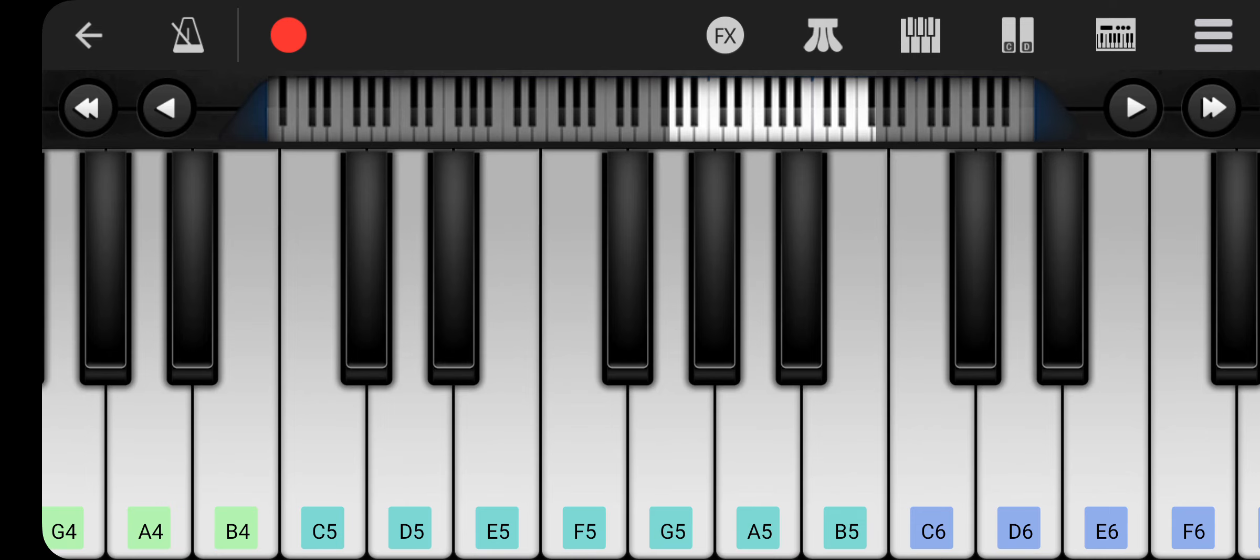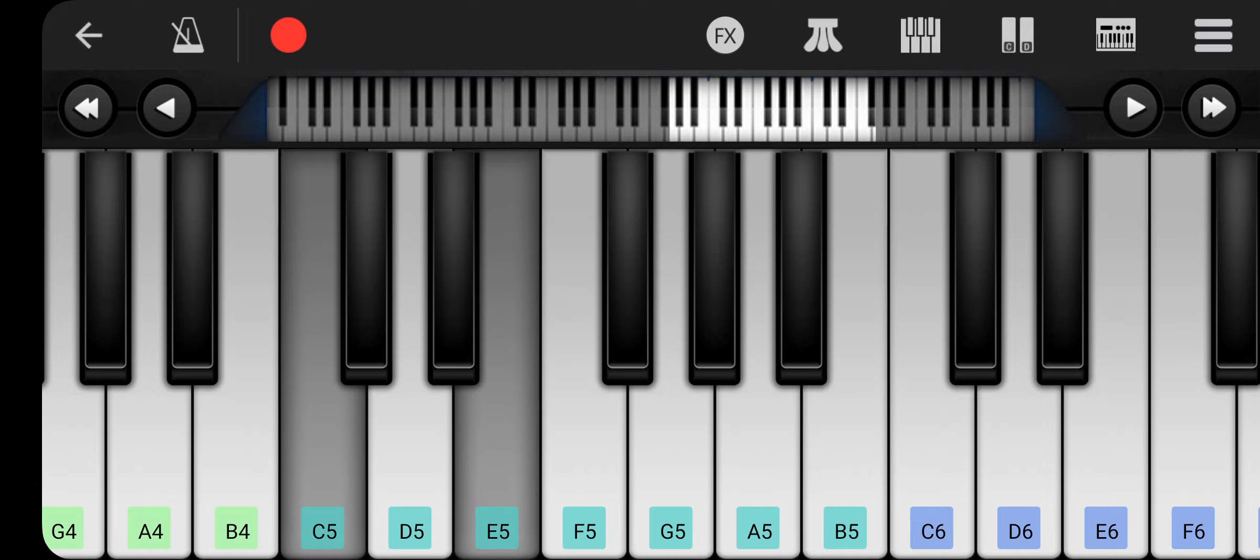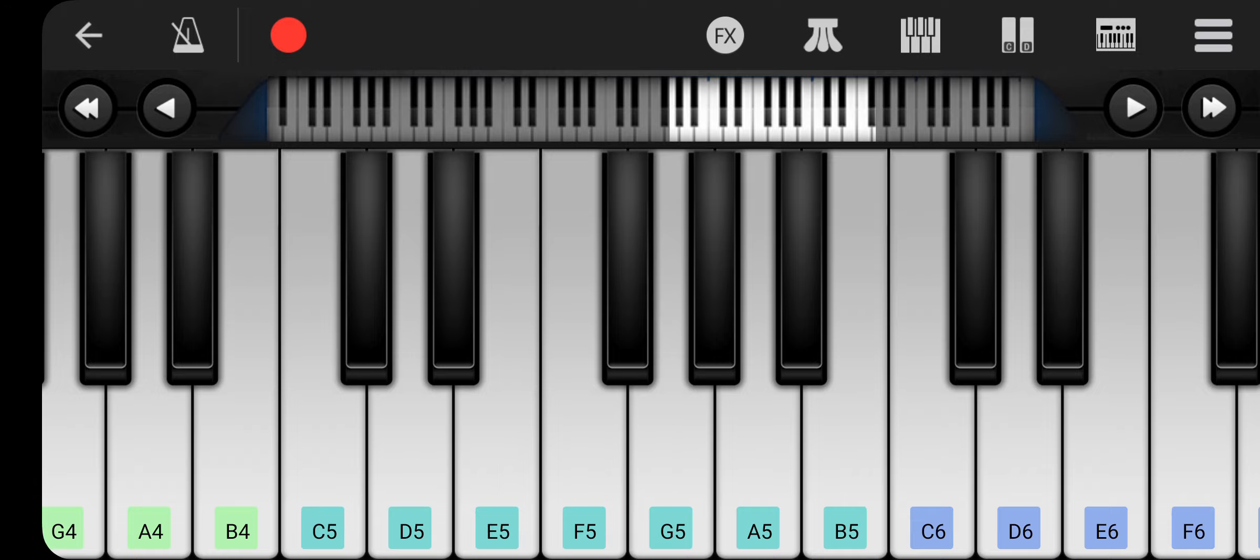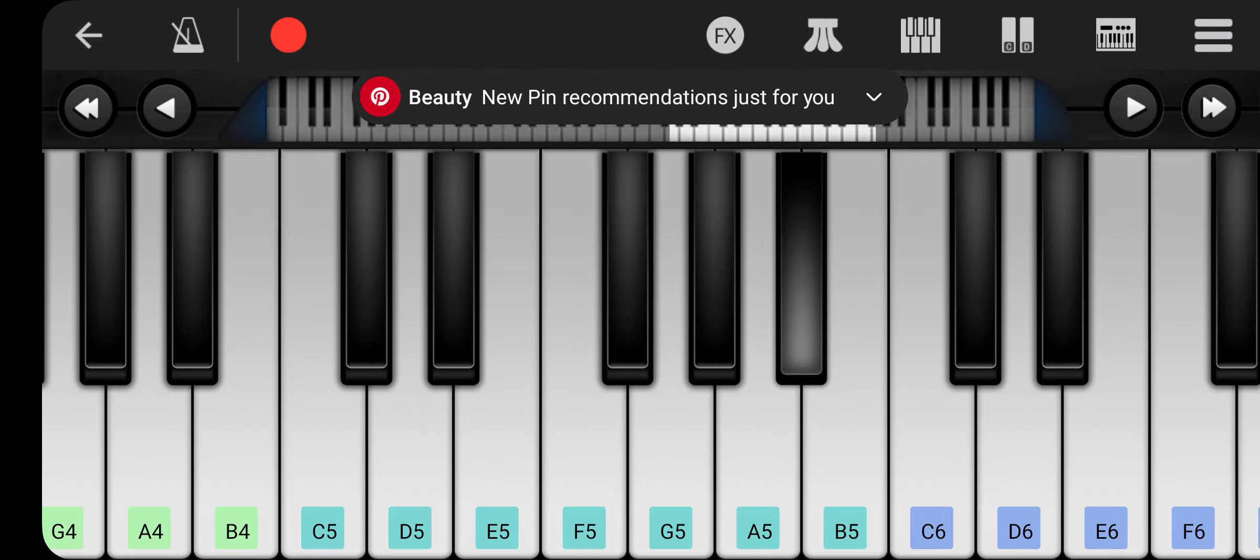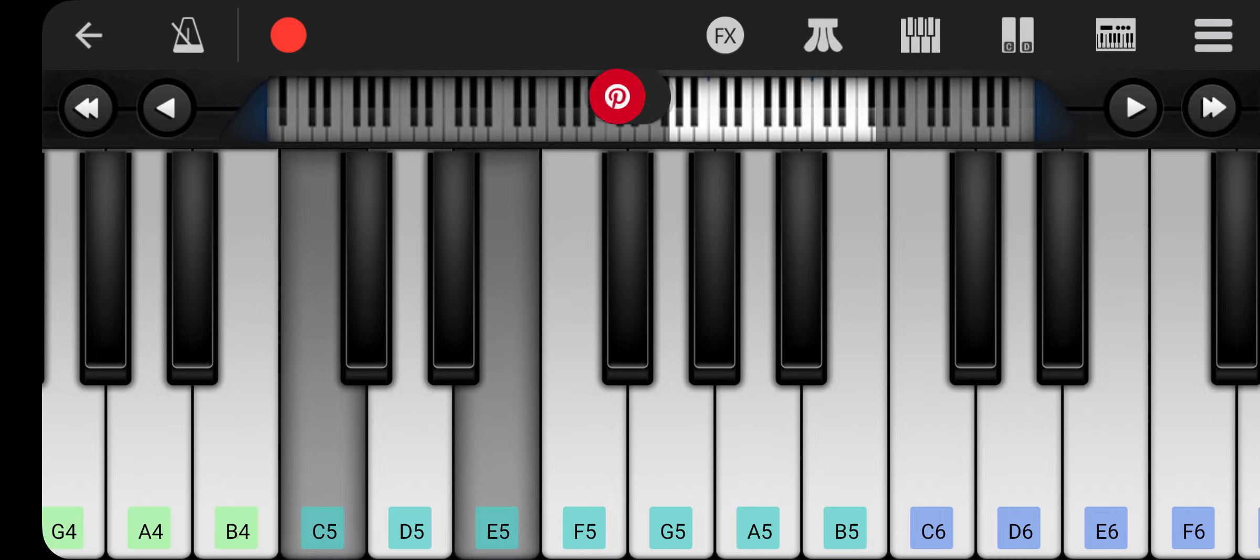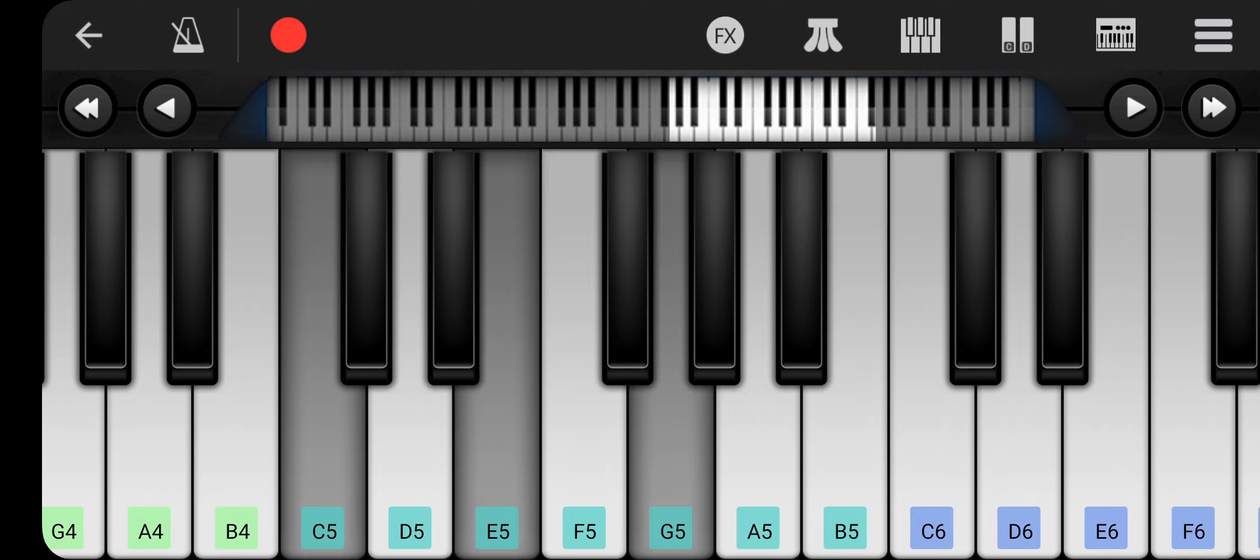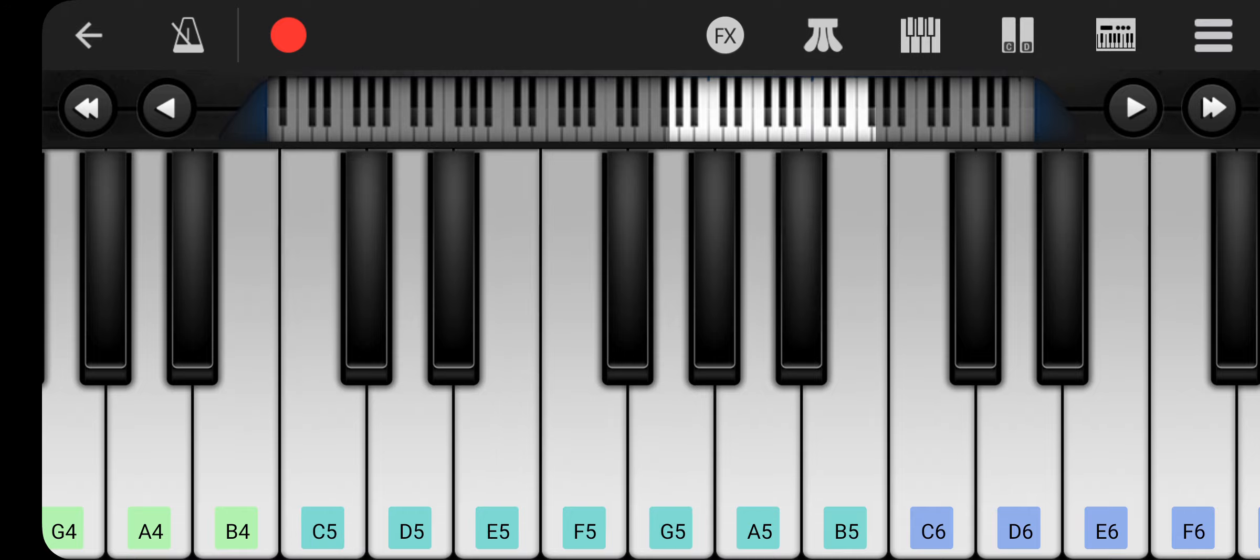All you gotta do is you have to press the C chord. C, E, G. And then you have to press Bb. And that's how you play C7.